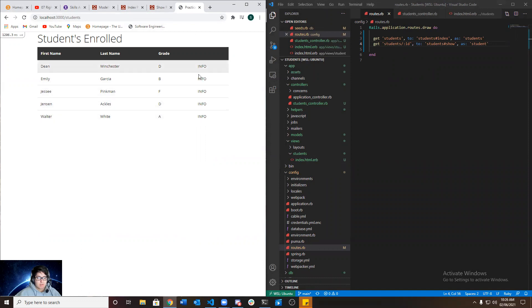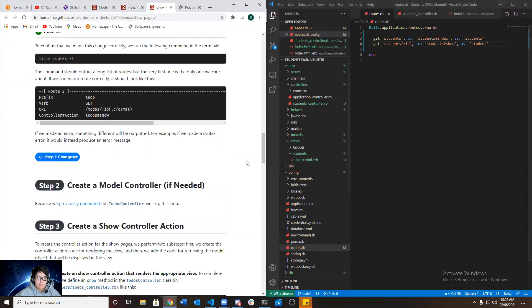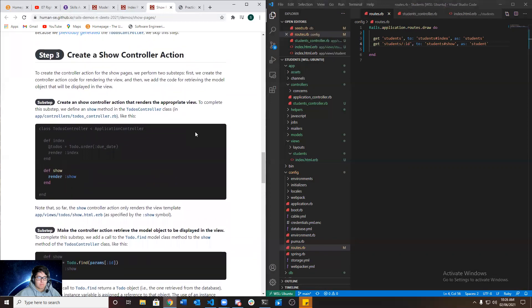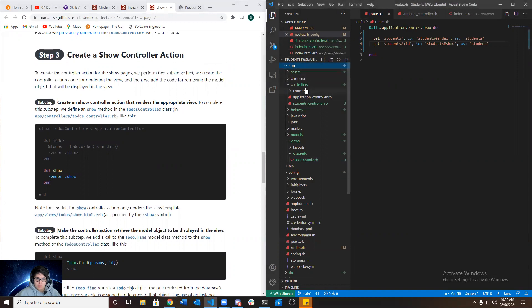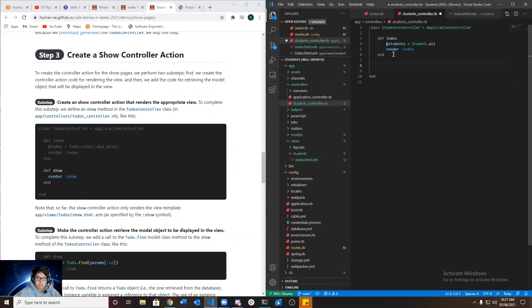And that is what we're doing now. So we could just skip step two since we already created a model controller. So we're going to create a show controller action. So we go ahead and go to app controllers, student controller. Here we go.